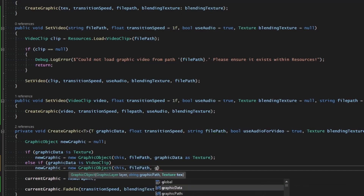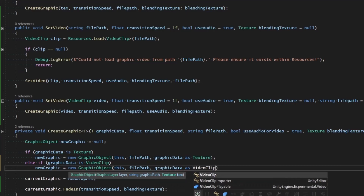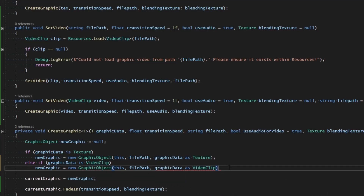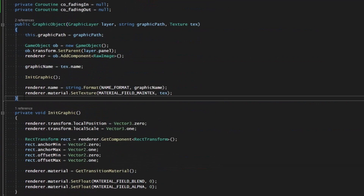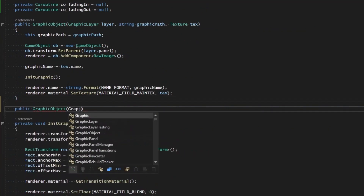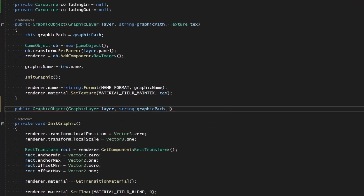We use `else if`, then `new graphic equals new GraphicObject`, passing in the layer, the file path, and the graphic data as `VideoClip`. Currently that gives an error because we don't have a `GraphicObject` constructor that takes a video clip, so let's go ahead and add one - a new constructor that takes a `GraphicLayer`, a string for the graphic path, and a `VideoClip` for the video.